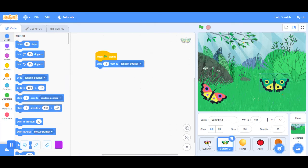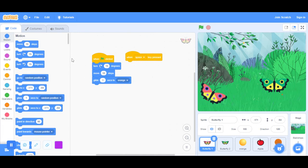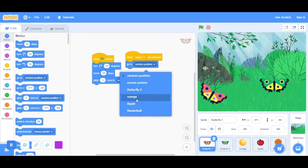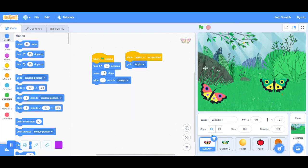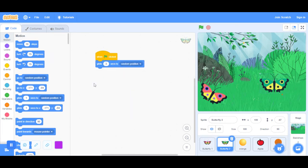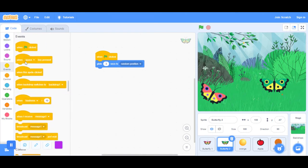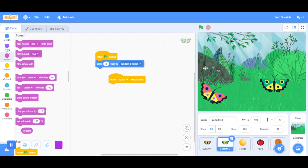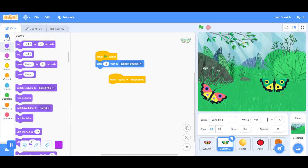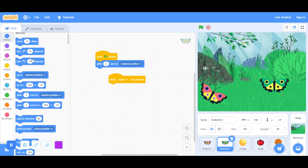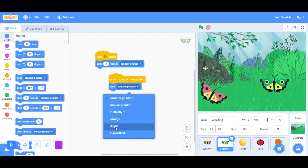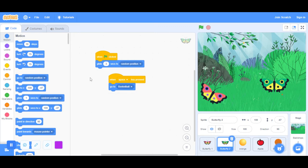For butterfly 1, when space key pressed, we're going to change it from go to a random position to go to the apple. For butterfly 2, we're going to do the same thing. Go back to events and get the space key. When space key pressed, go back to motion and take this go to random position block and change it to the basketball.